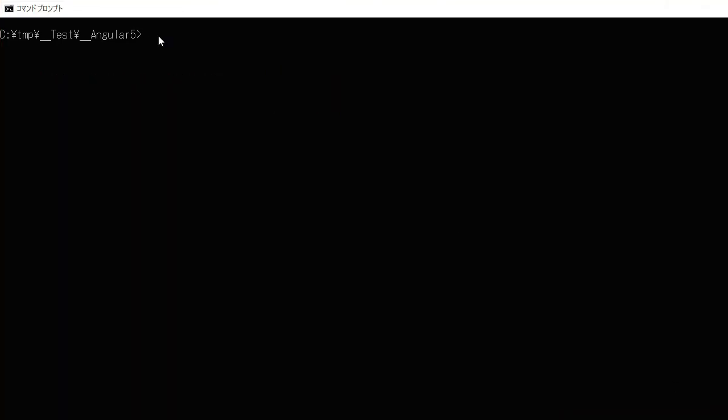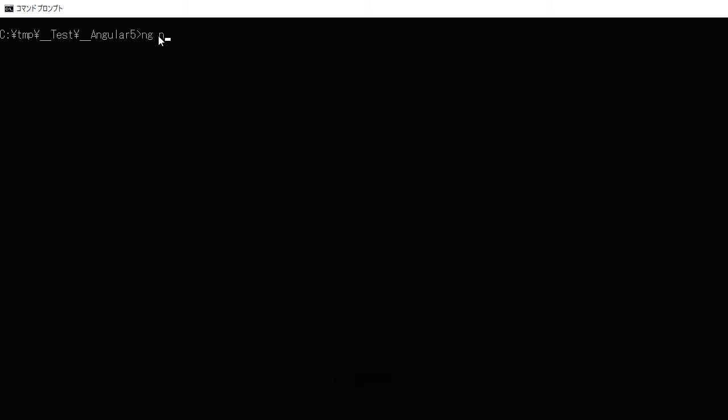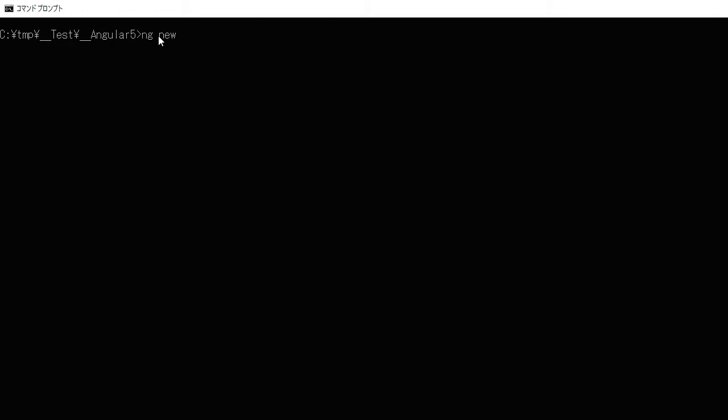Then make a directory for your Angular project and change into it. In your command line, type 'ng new your-project-name' to create a new project. Any project name will do.